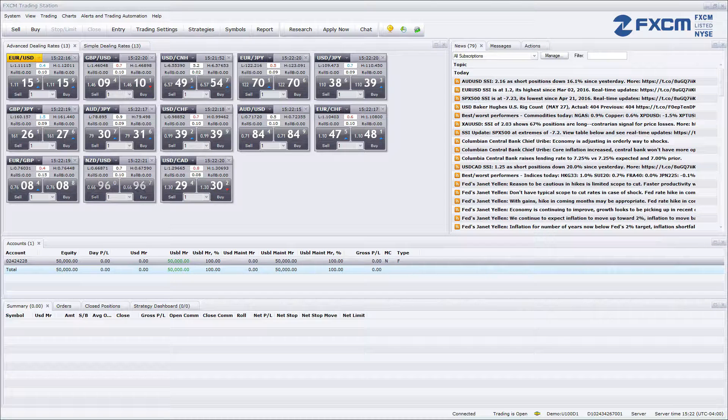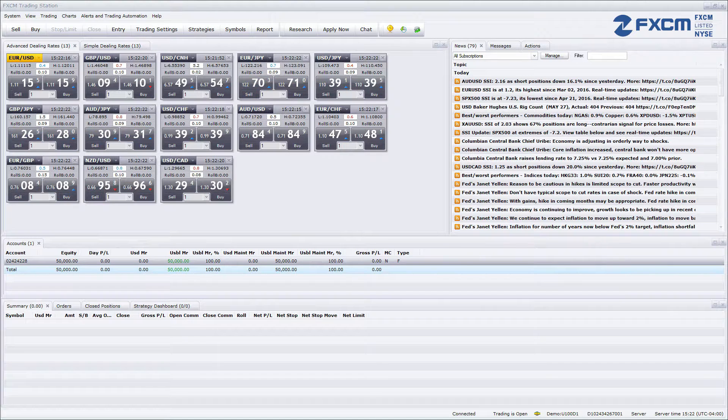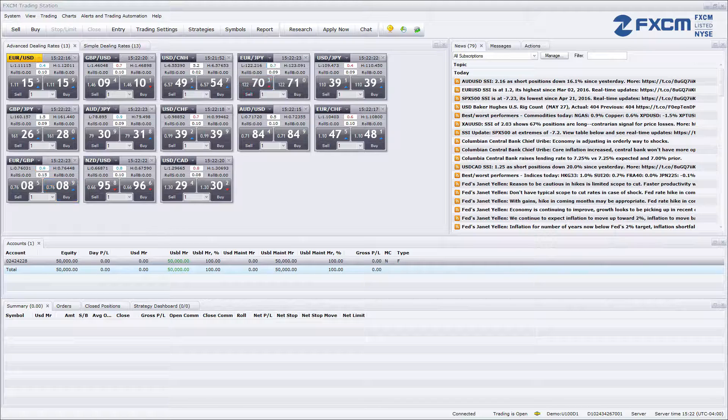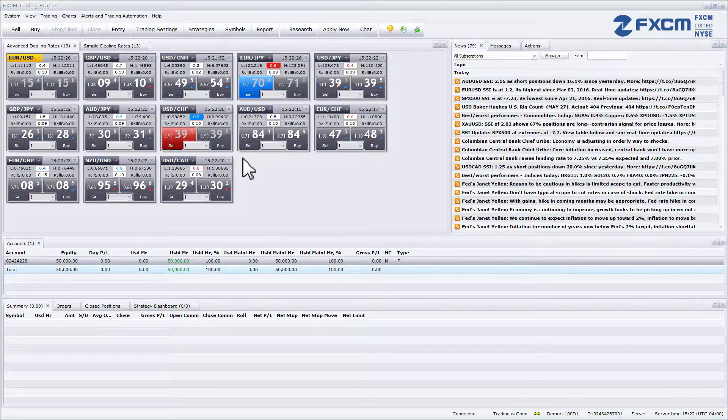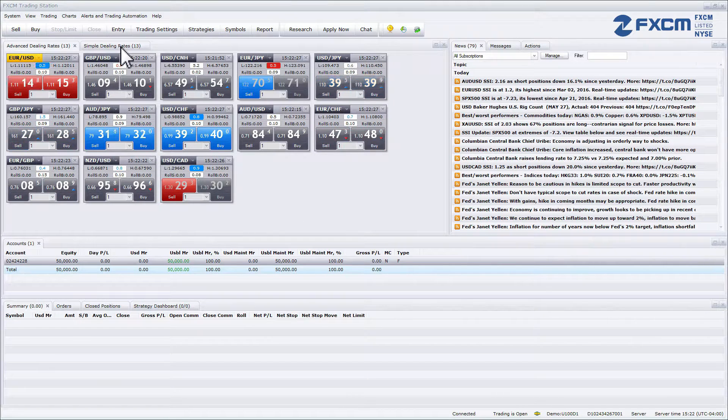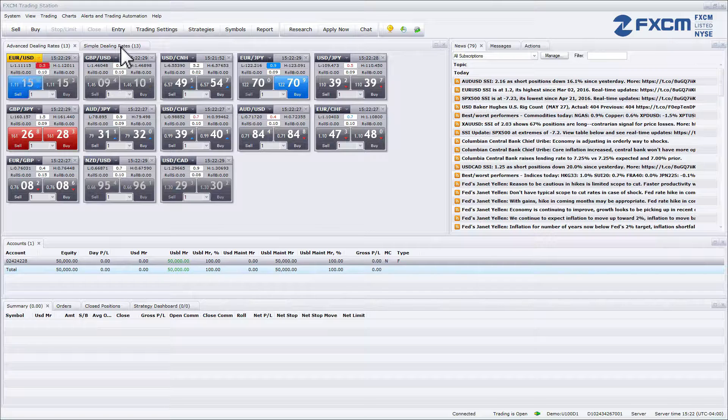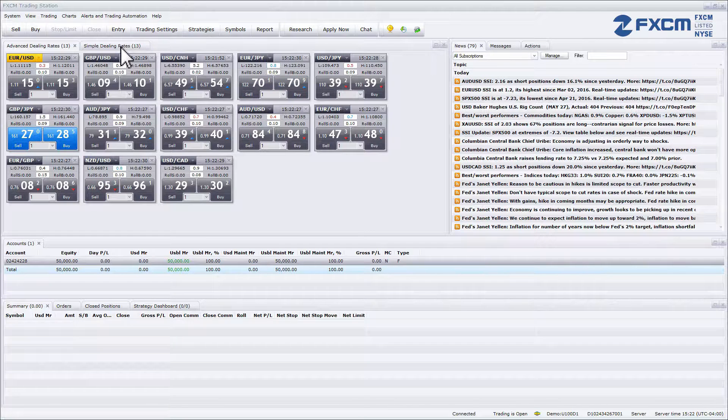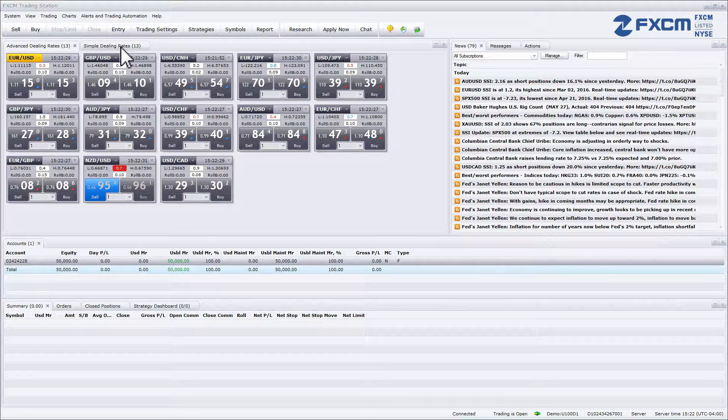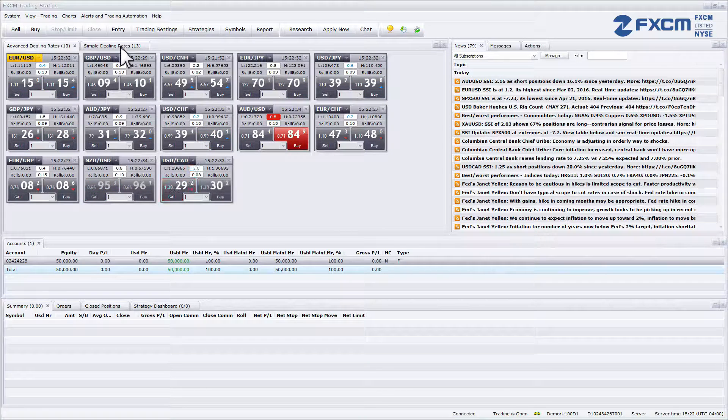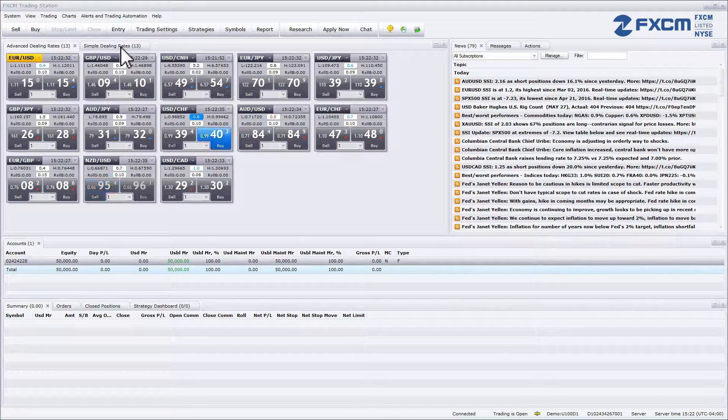Now we are going to take a look at the simple dealing rates window. The simple dealing rates window can be accessed by clicking the tab to the right of the advanced dealing rates. This window is an alternative to the advanced dealing rates.